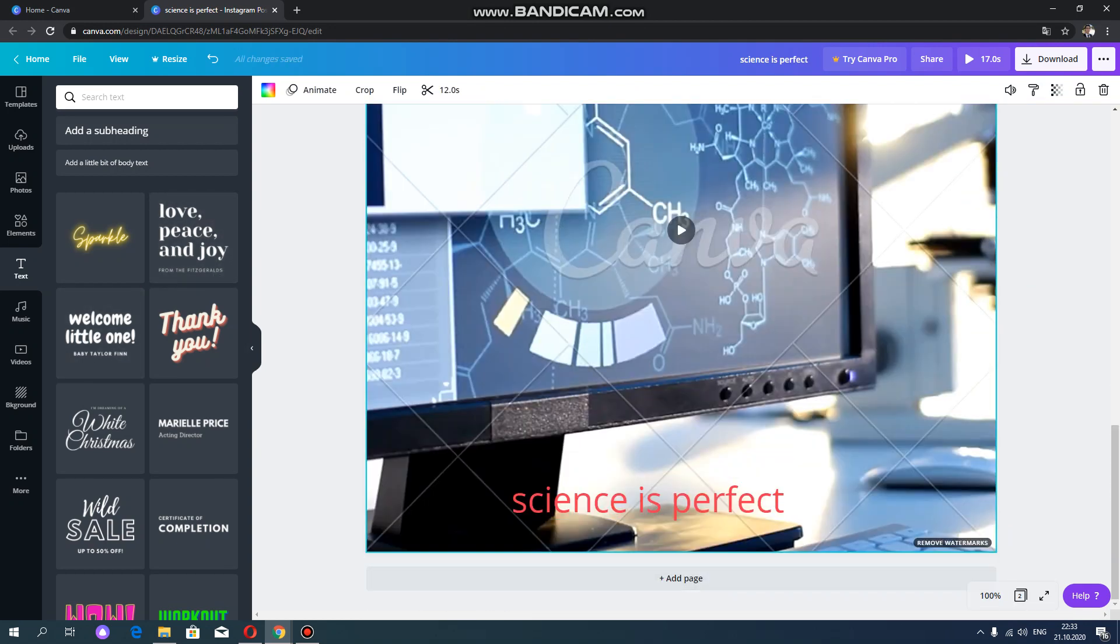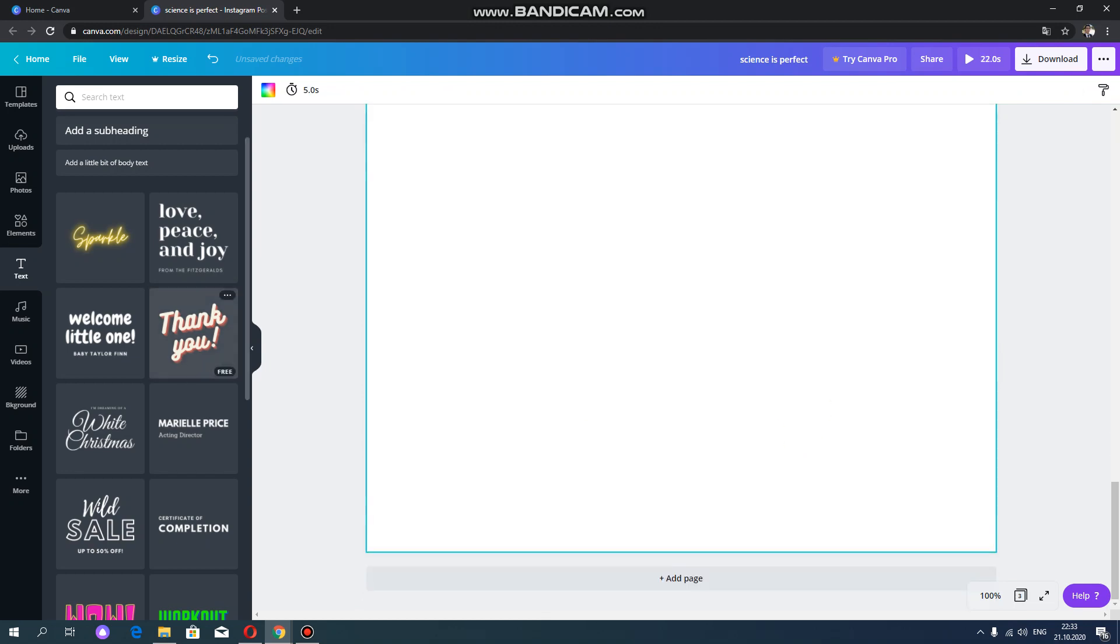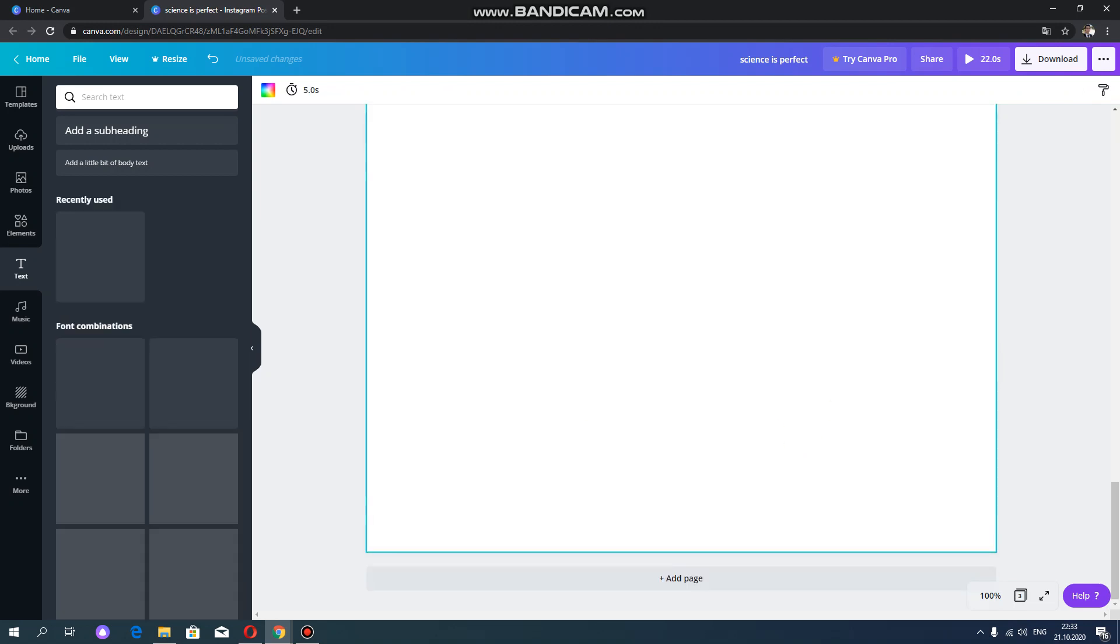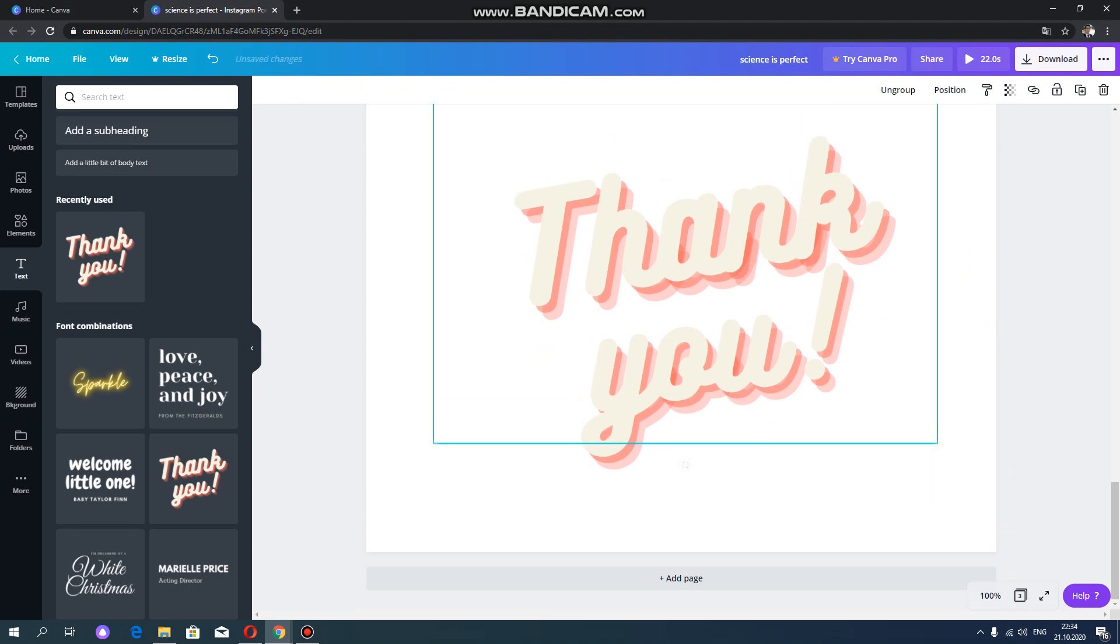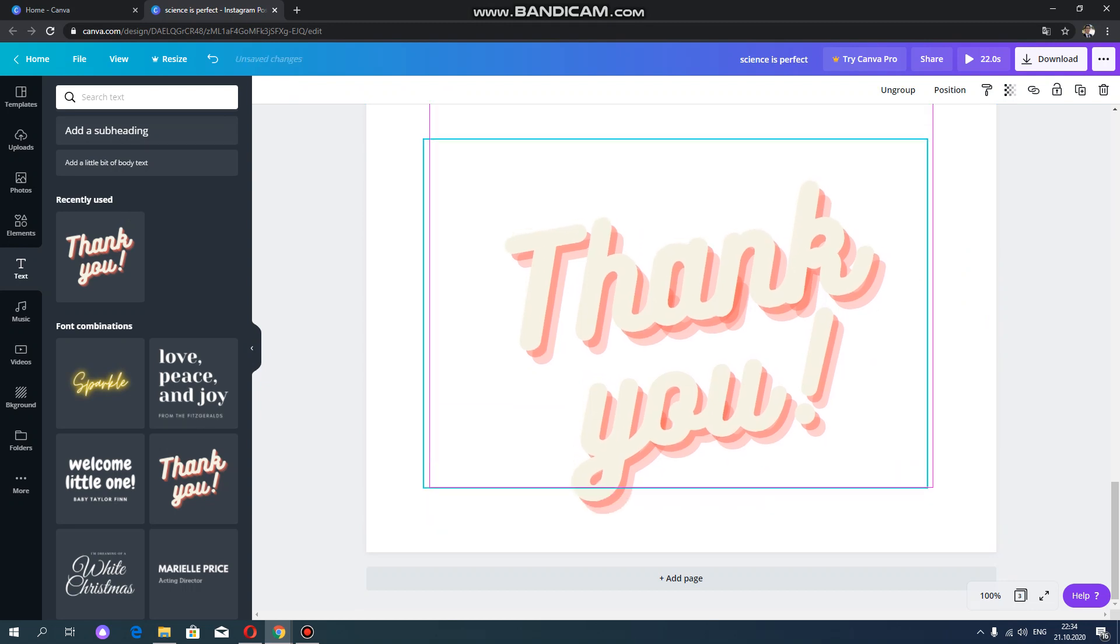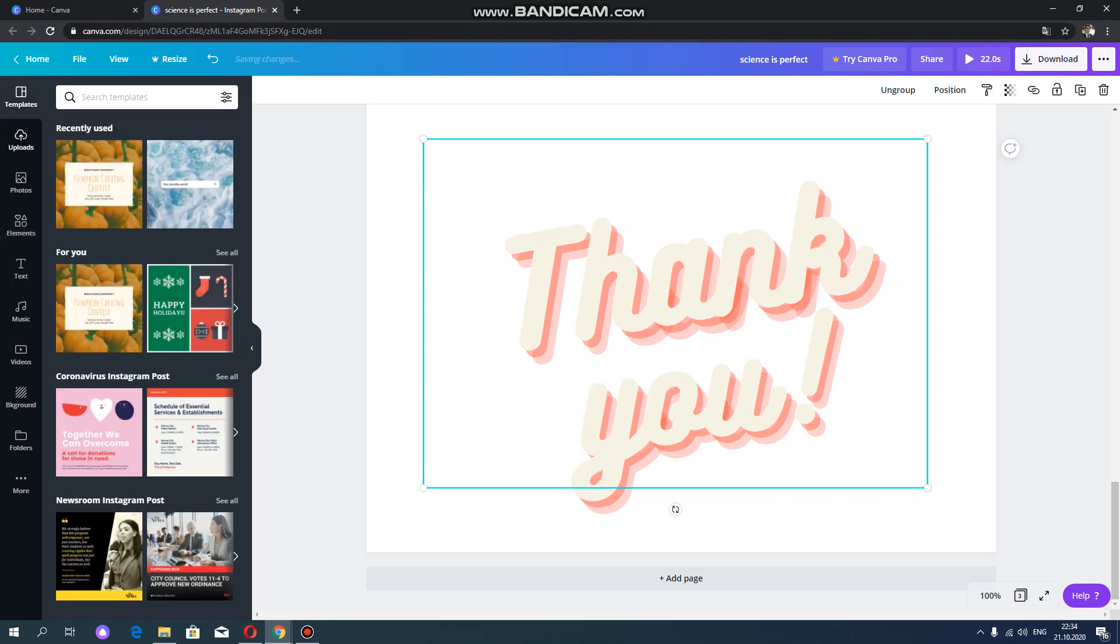And you can also add another page. And say different words. For example, say thank you. And this, you can also change the template. As you can see here.